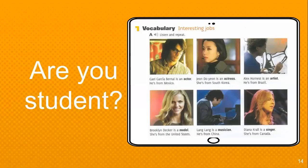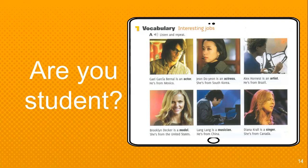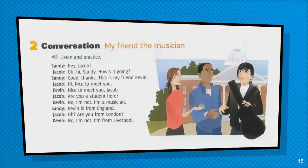Today's vocabulary: Gael Garcia Bernal is an actor. He is from Mexico. John Du-Yu is an actress. She is from South Korea. Alec Horace is an artist. He is from Brazil. Brooklyn Dipper is a model. He is from the United States. Long Long is a musician. He is from China. Diana Carl is a singer. She is from Canada.